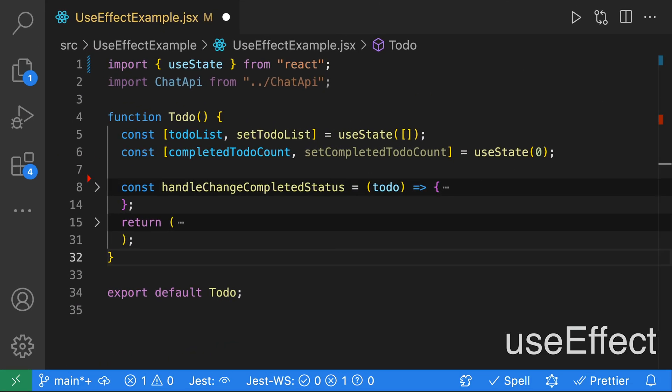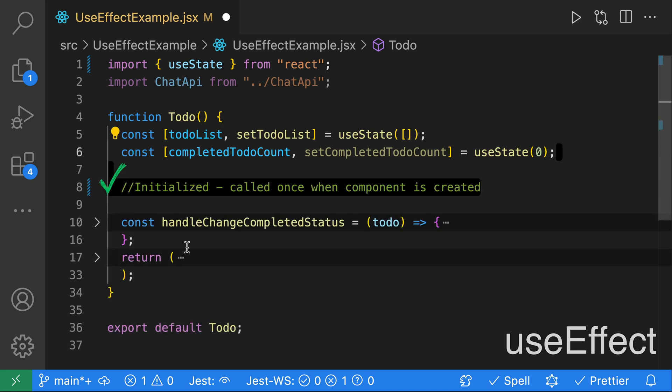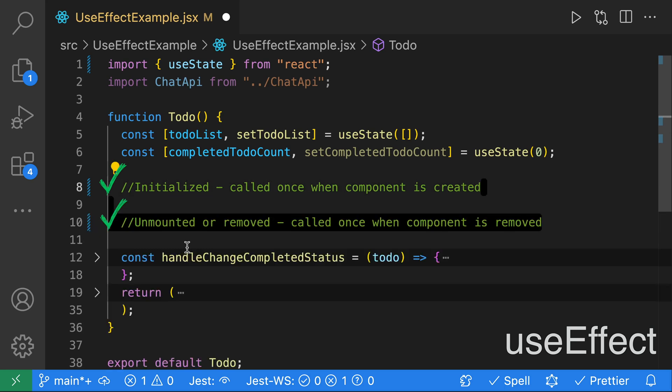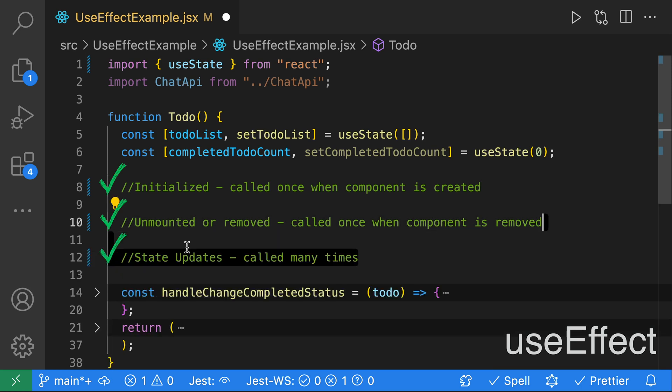Next up is the useEffect hook. The useEffect hook is tied to the lifecycle events of a component. It can be used to determine when a component has been initialized — this happens once when a component is created. You can also use it to determine when a component has been unmounted or removed, and lastly, when there have been state updates, which happens many times.